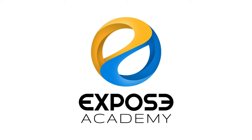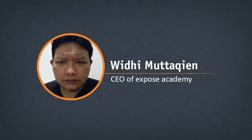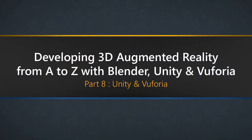Assalamualaikum, my name is Widi Mutakin. This is part 8 of the video tutorial series. In case you stumble upon this video directly, be sure to check out the previous videos before moving on.